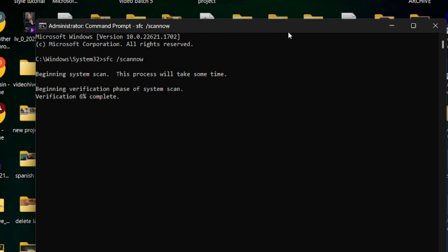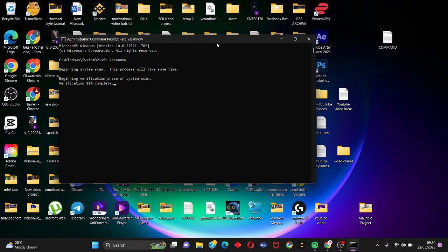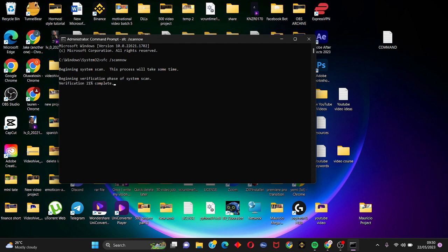We're going to type in two different commands. Once this is done we're going to type in the next command. When the process is done it says Windows resource protection did not find any integrity violations. So we're going to type in the second command.